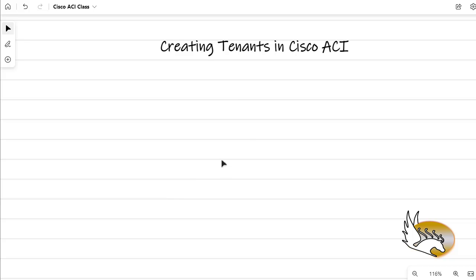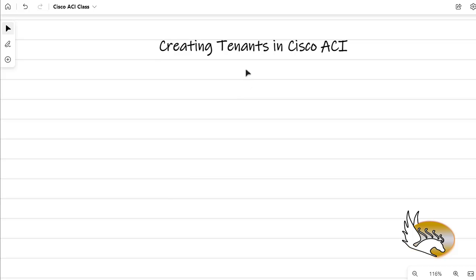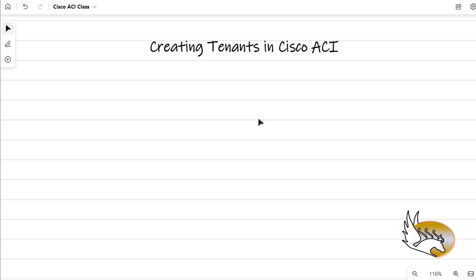In this video I'm going to show you how you can create tenants in Cisco ACI. I'm not going to go deep into the concepts, but I'm going to give you some idea of what a tenant is, why we need to create tenants, and what type of tenants we can have in Cisco ACI.